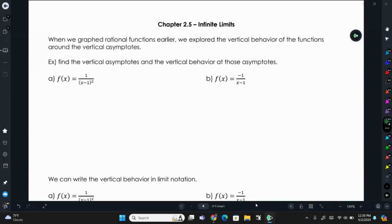In today's lesson, we're going to be talking about infinite limits. These are limits where the y value you approach is either going to be positive infinity or negative infinity, and that typically occurs around our vertical asymptotes. When we graphed rational functions months ago, we talked about vertical behavior.